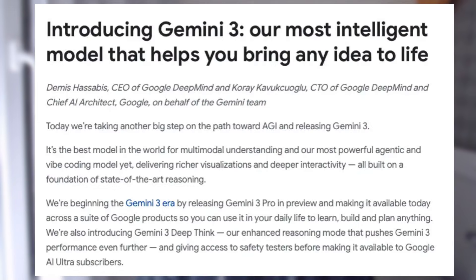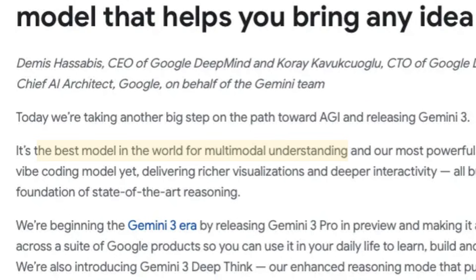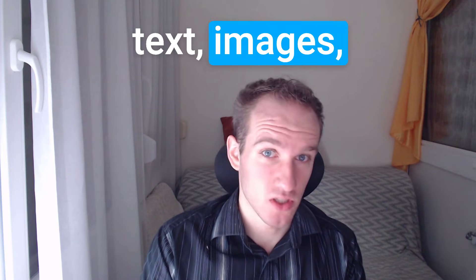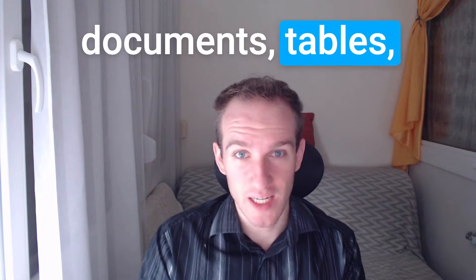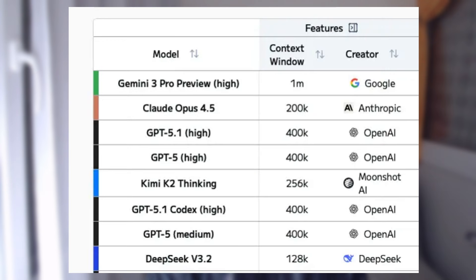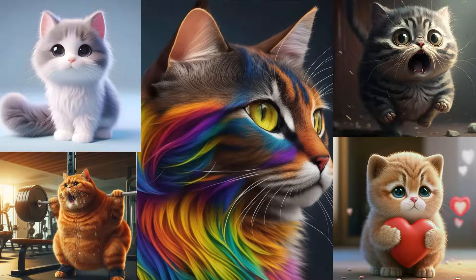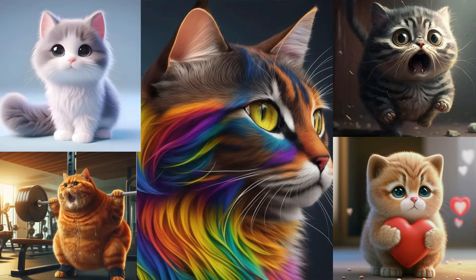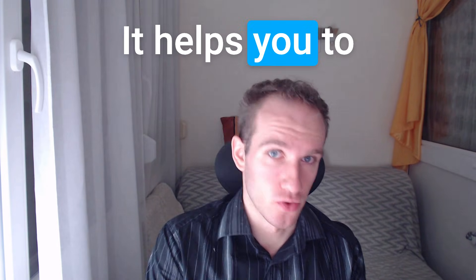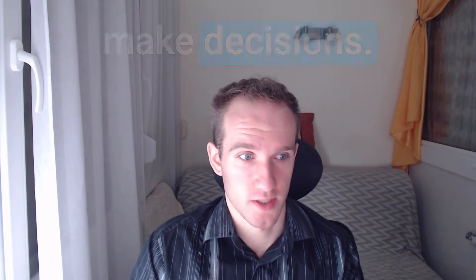You may have noticed that when we built the prompt, we combined both text and image. That might seem small, but that's actually one of the biggest upgrades in Gemini 3. Google calls Gemini 3 the best multimodal model in the world, meaning it can understand text, images, documents, tables, PDFs, screenshots, all at the same time. And when you combine that with its massive context window, things start to get really interesting.